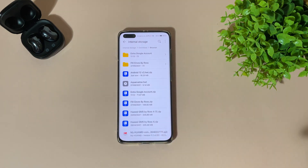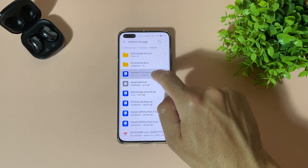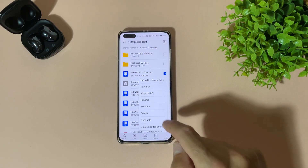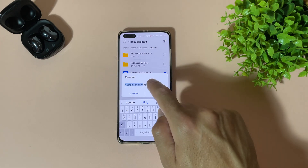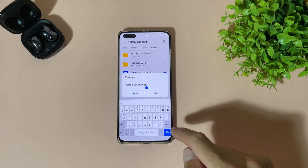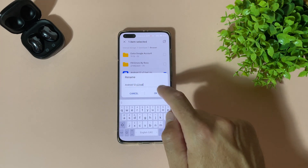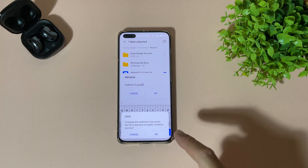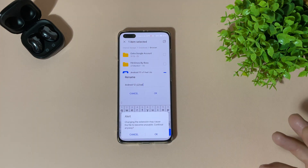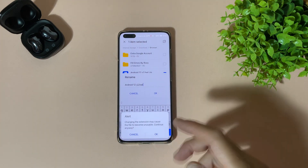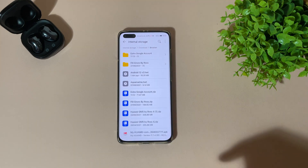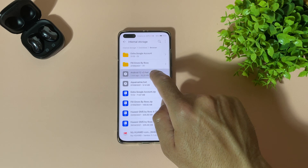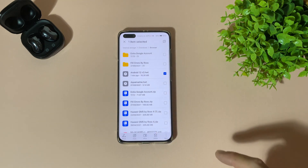This is the downloaded zip. Just hold your finger on it, select more, and select rename. Delete that extension .zip and select OK. A warning says changing the extension may cause the file to become unusable — continue anyway. And here it is, now our Huawei theme file.